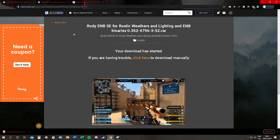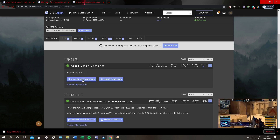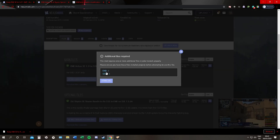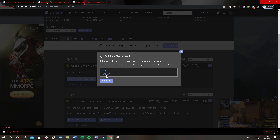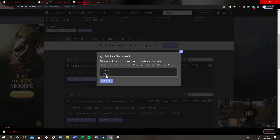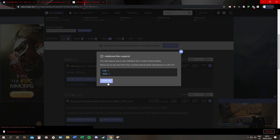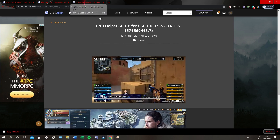Next, ENB Helper. You just need the main file. Now for ENB Helper you also need SKSE64. If you don't have SKSE64 or don't know how to download it, there is a link at the top right-hand corner of your screen — a little grey bar that will show you how to download and install SKSE64. So we're going to download this. ENB Helper will go straight to your mod manager.